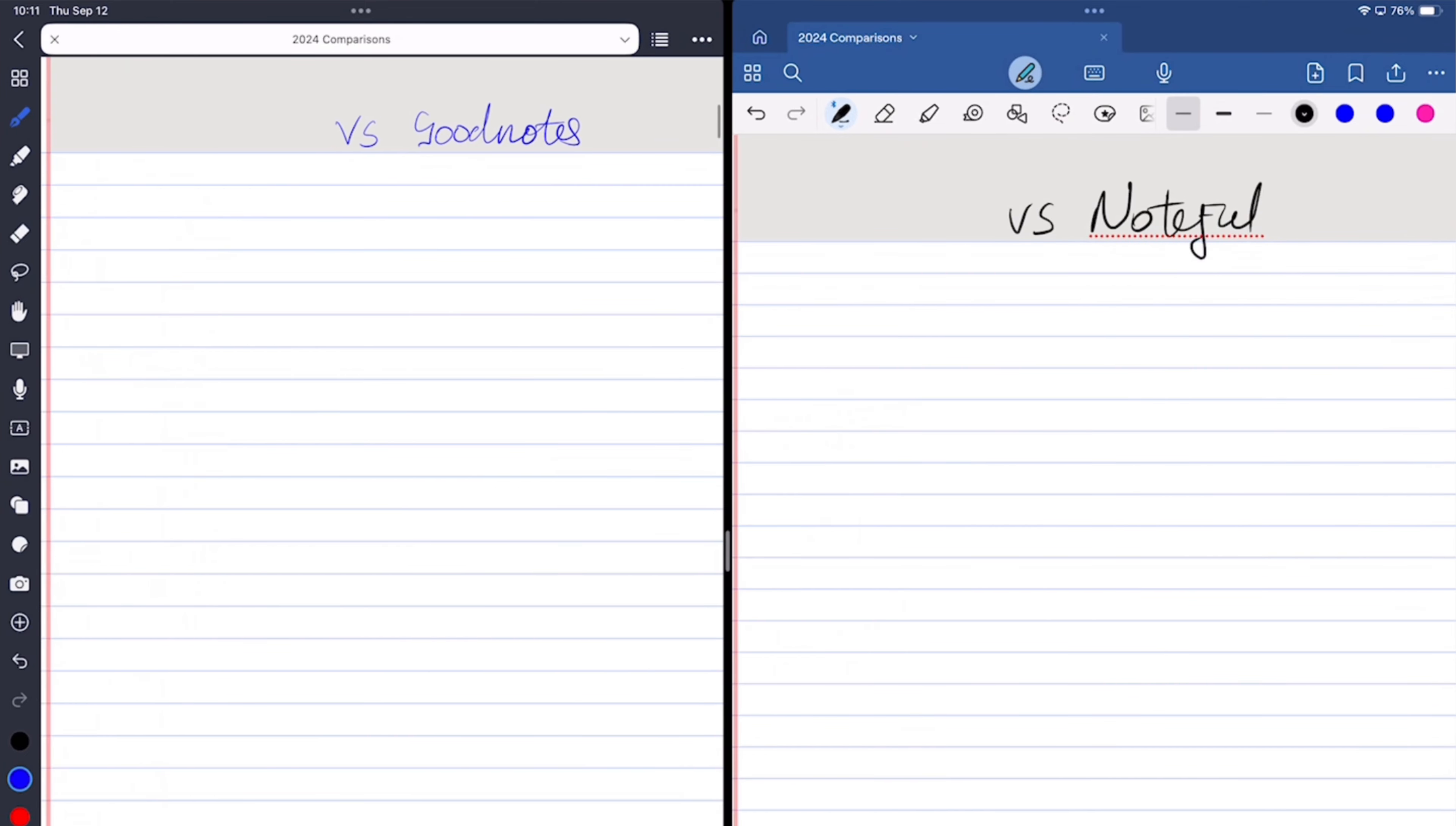Do any of you guys ever choose apps based solely on how they look or the user interface? Do let me know.